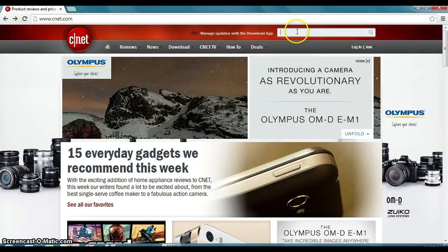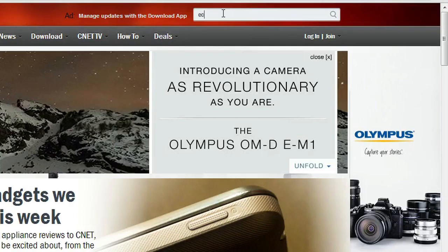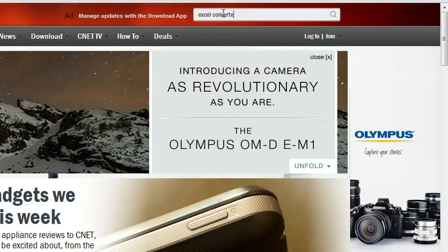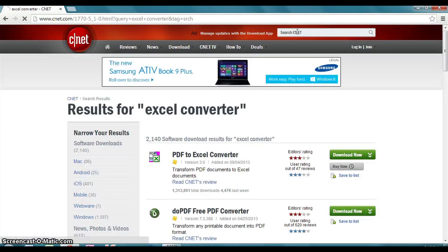You can go to CNET.com and do a simple search for Excel converters, and you'll find a number of applications that allow you to convert from PDF to Excel. And as you can see here, there's one that shows up. You can read the editor's ratings and user ratings to get info to see if it works for your particular situation. But remember, you can convert from PDF to Excel only by using a third-party application.